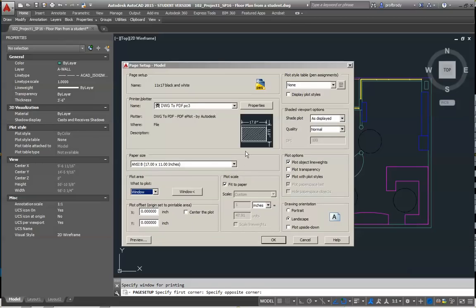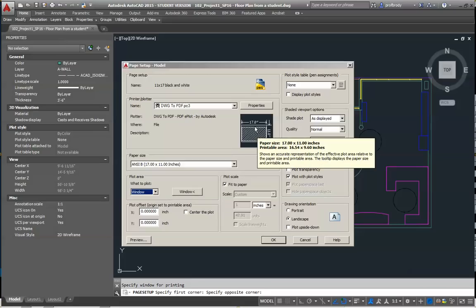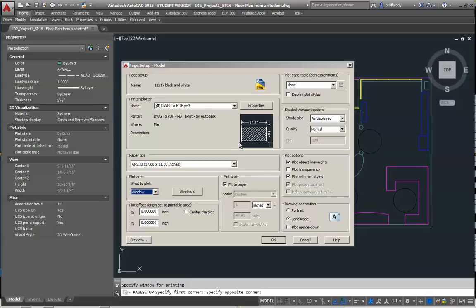And what you'll see is it said, oh, you've got a window. And it even previews it for me here, depending on the scale.